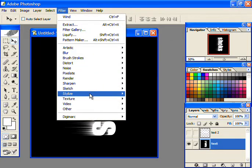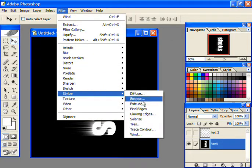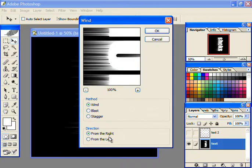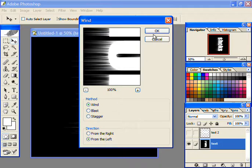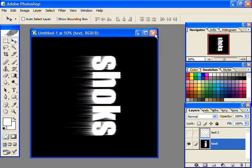Again go to Filter, then Stylize, and then Wind. Only this time select the direction from the left and press Ctrl+F twice.